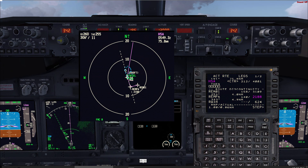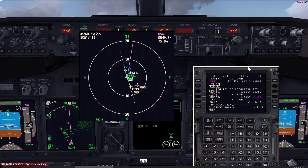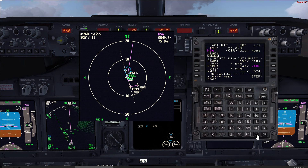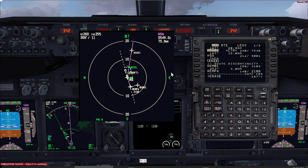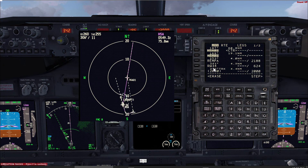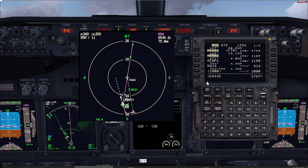To obtain a proper top of descent, since we are already cleared direct Al-Ahsa, you can take Al-Ahsa in the scratch pad and pull a point from it — slash minus, then let's say 15 miles from Al-Ahsa. Put it on top of the VOR, and this gives you a point. If you connect RIMBA 01 to this point, you are still adhering to the ATC clearance of direct Al-Ahsa, and then you'll be joining a right downwind followed by a right base to the 5-mile final to the runway. Confirm, execute.